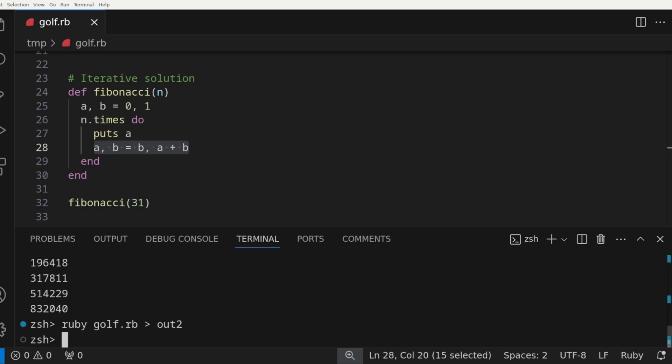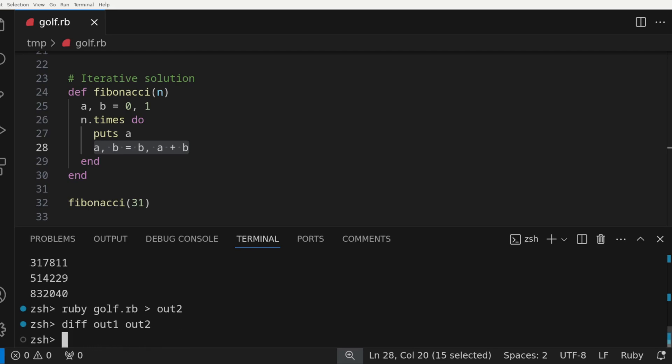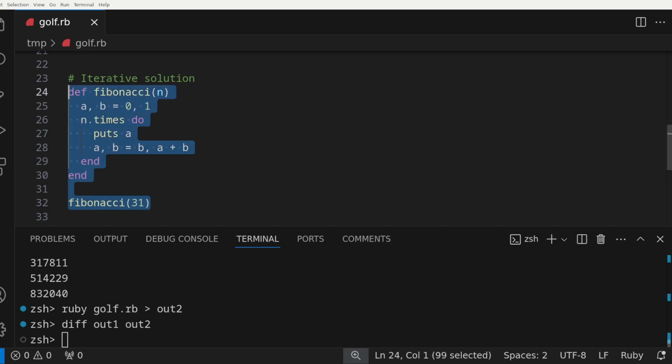That adds up to me, so let's run the solution and pipe it to another output file. Let's verify that this solution matches the previous. We'll perform a diff on the file, which compares each line. Since the command returned no output, that means the solutions match exactly.